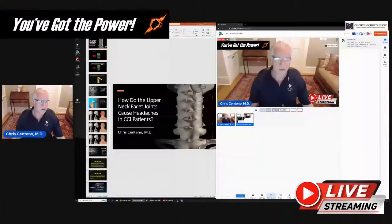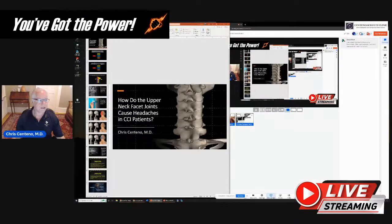Hi, it's Dr. Centeno, and thanks for joining us today. Today we're going to focus on the upper neck facet joints and how they're involved in probably causing a lot of headache pain in CCI patients. As usual, I'll go through a short lecture on that topic, and then we're going to switch into Q&A. Q&A can really be about any topic — certainly can be about that topic, but it could be about anything you'd like to ask.